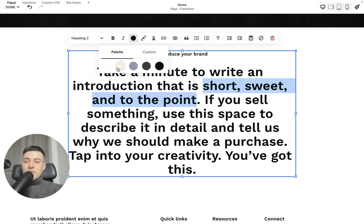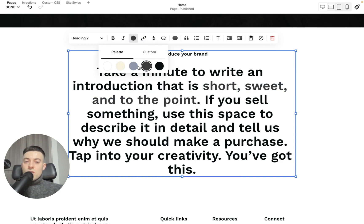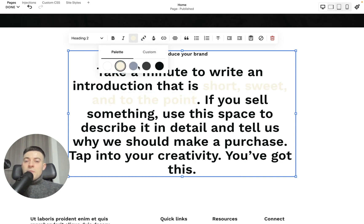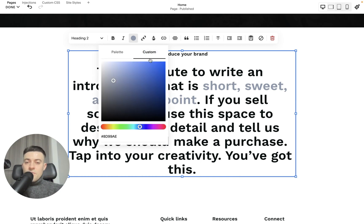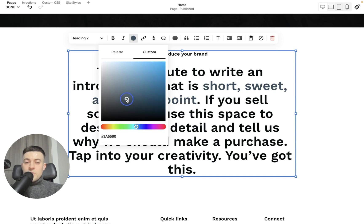And you can see that you can change the color of the text based on your color palette, or you can click custom, and then you can use the color picker to pick whatever color you want.